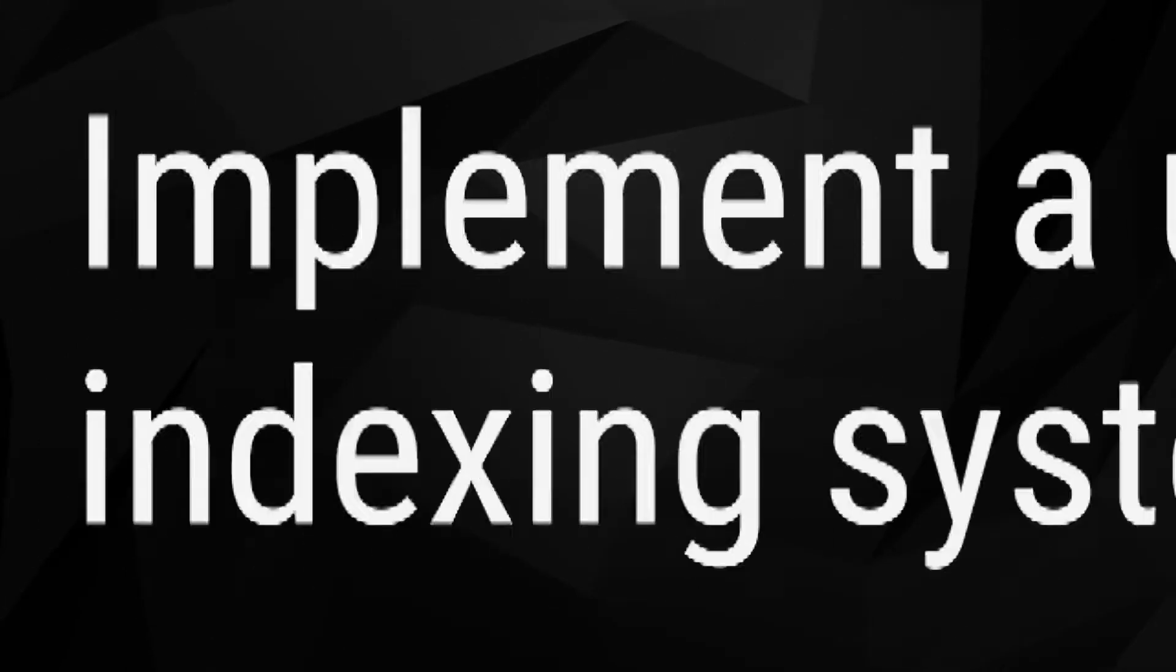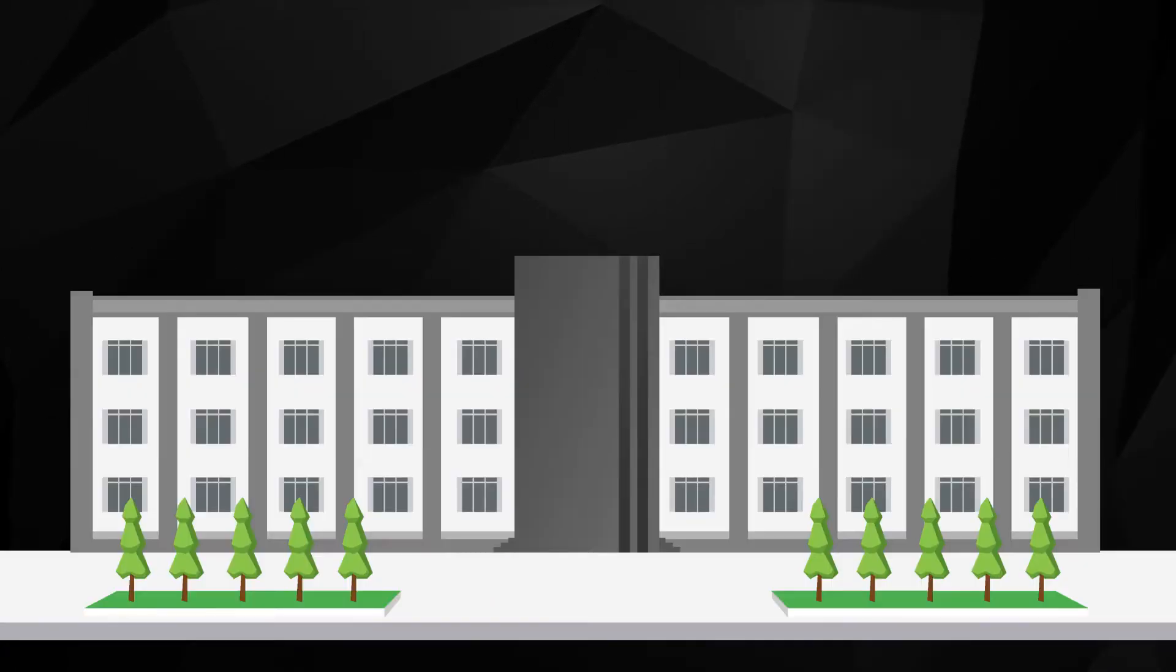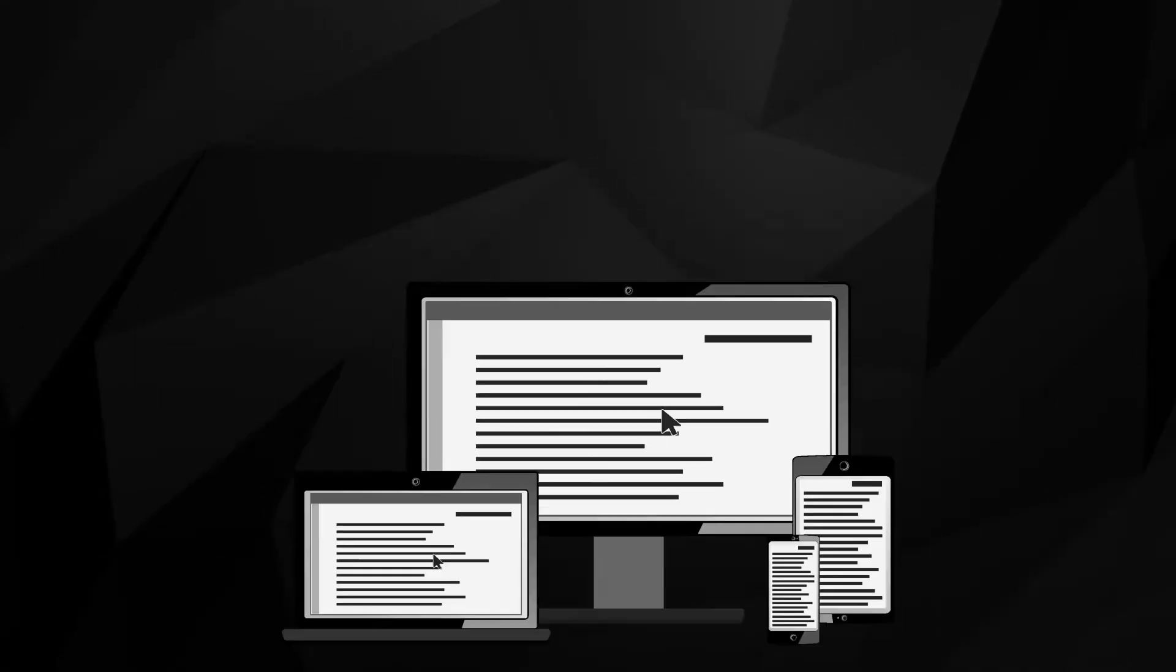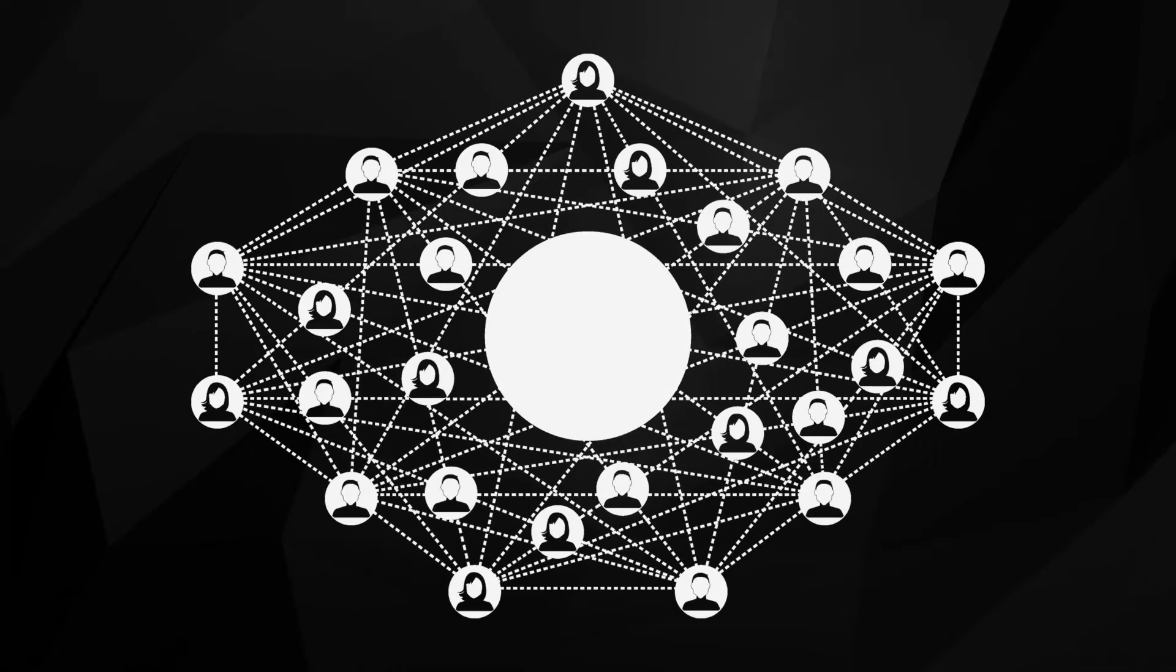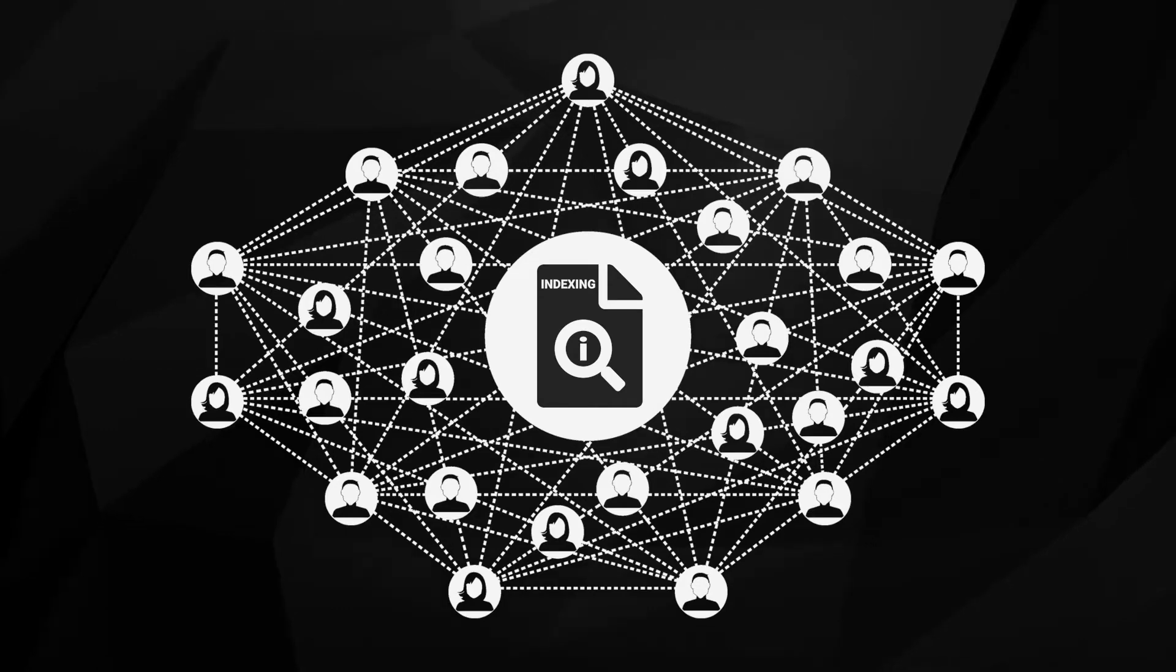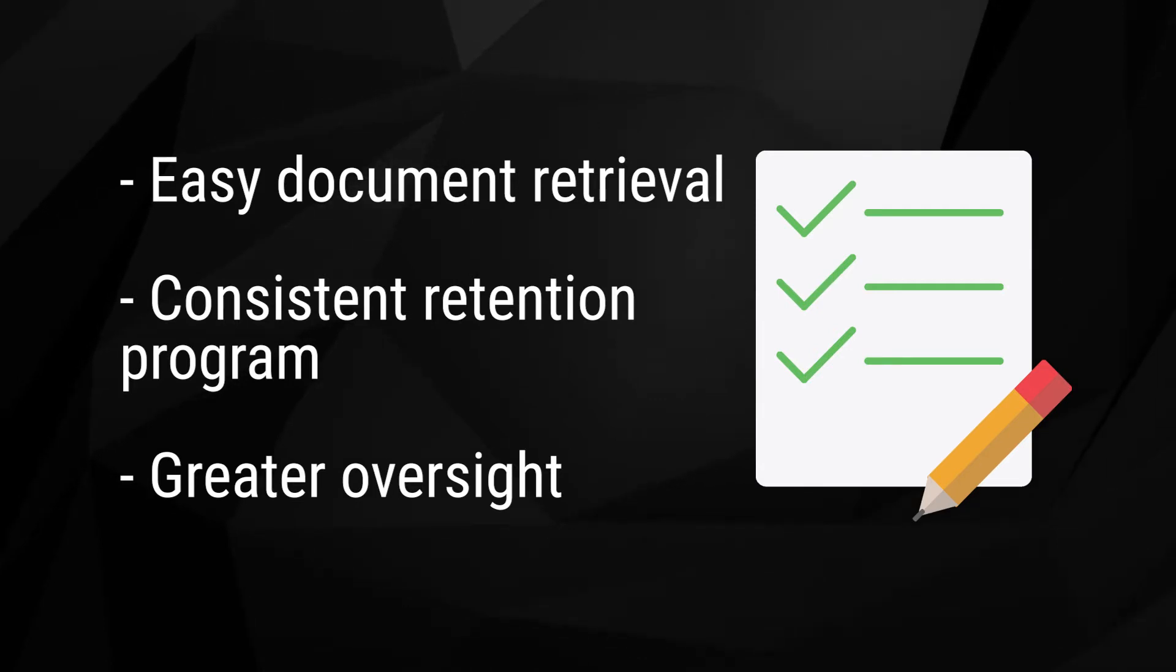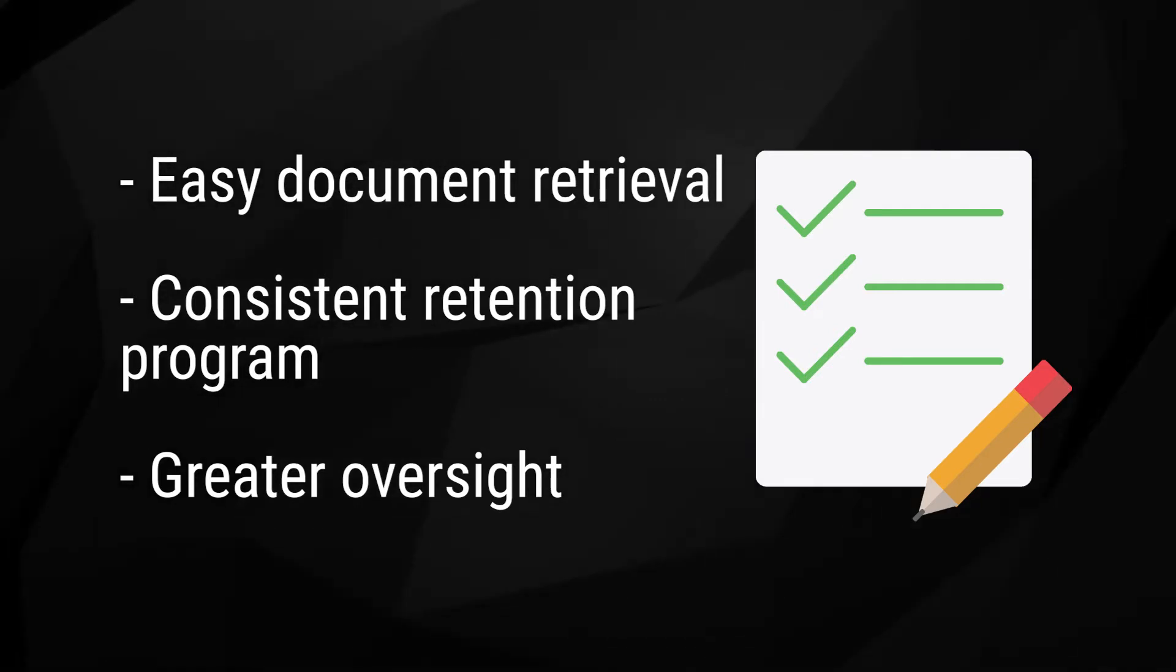1. Implement a universal indexing system. For most businesses, documents are spread across various offices and departments. Often, every department or even individual uses their own filing system. By digitizing documents, you have the rare opportunity to centralize control and create a universal indexing system that will be used company-wide. This will allow for easier document retrieval, a more consistent retention program, and greater oversight of records system-wide.